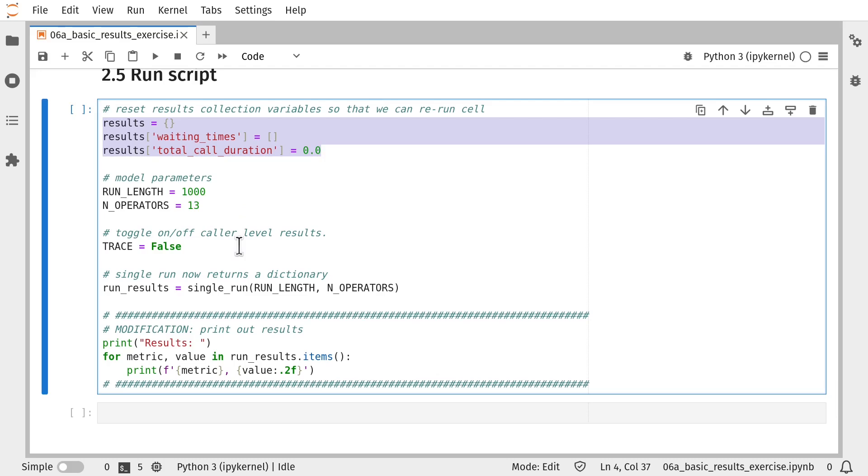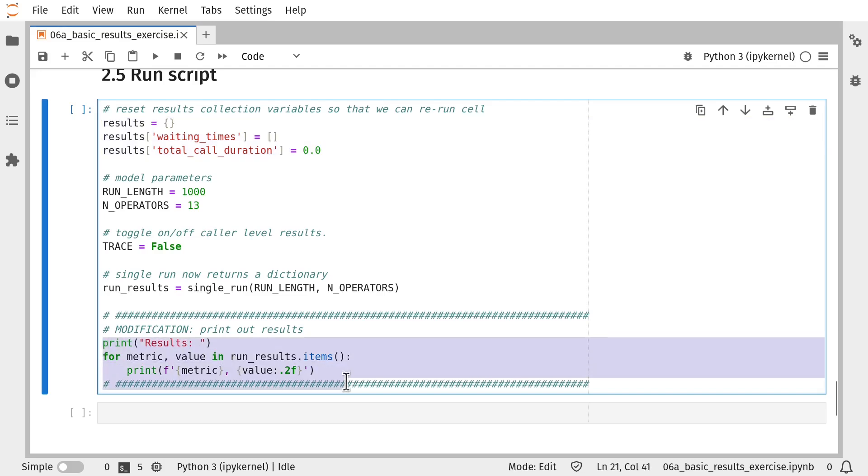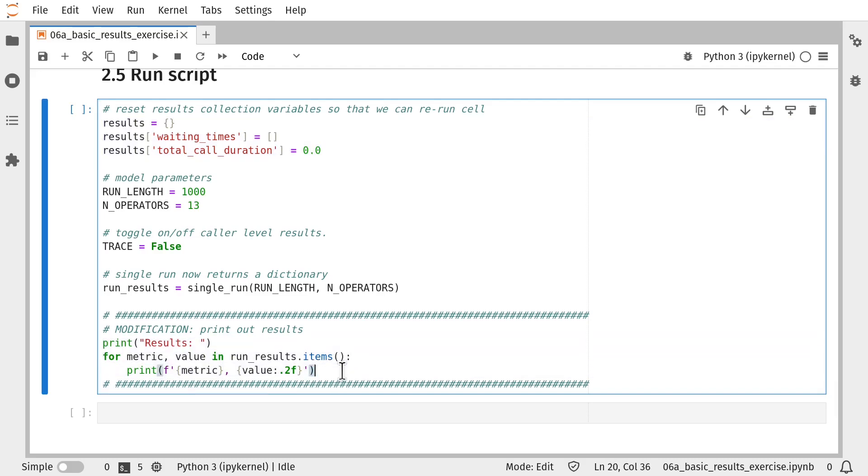We're turning off any type of logging within the simulation model during its run. We're running the model using single_run, returning that and storing it in a dictionary called run_results. And then there's a bit of code at the end to iterate through those results and print them out. So let's run that.